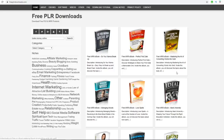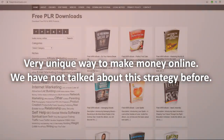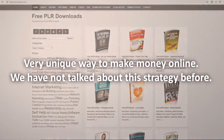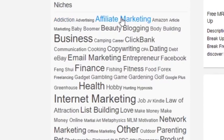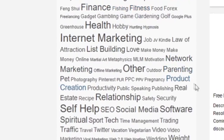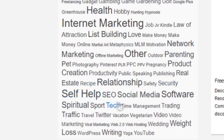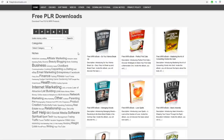FreePLRDownloads.com gives you all these different ebooks which you can download for free, and they give you a license to do whatever you like with them — resell them, modify them, edit them, or give them out for free as a gift. On the left-hand side you have all these different categories, from addiction and affiliate marketing to fitness, self-help, weight loss, and YouTube.